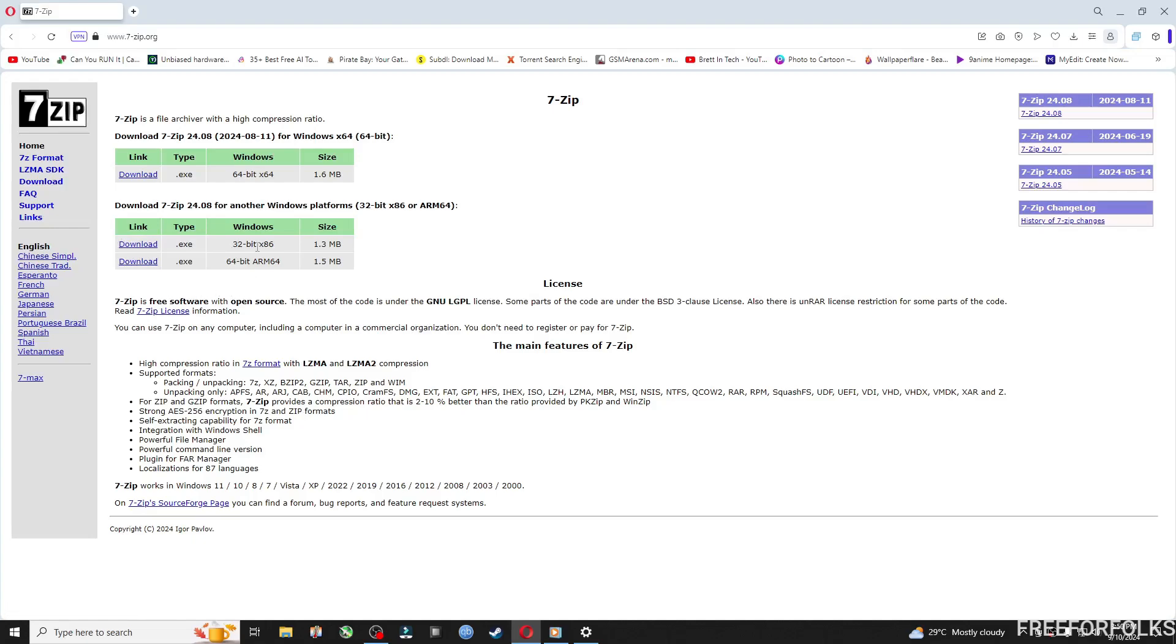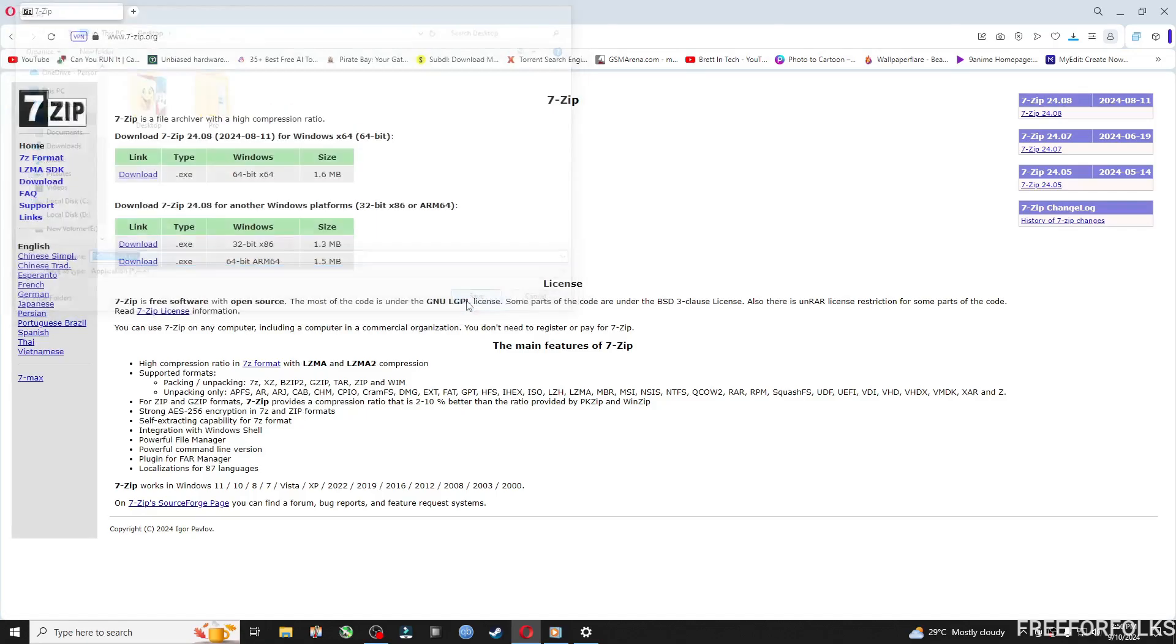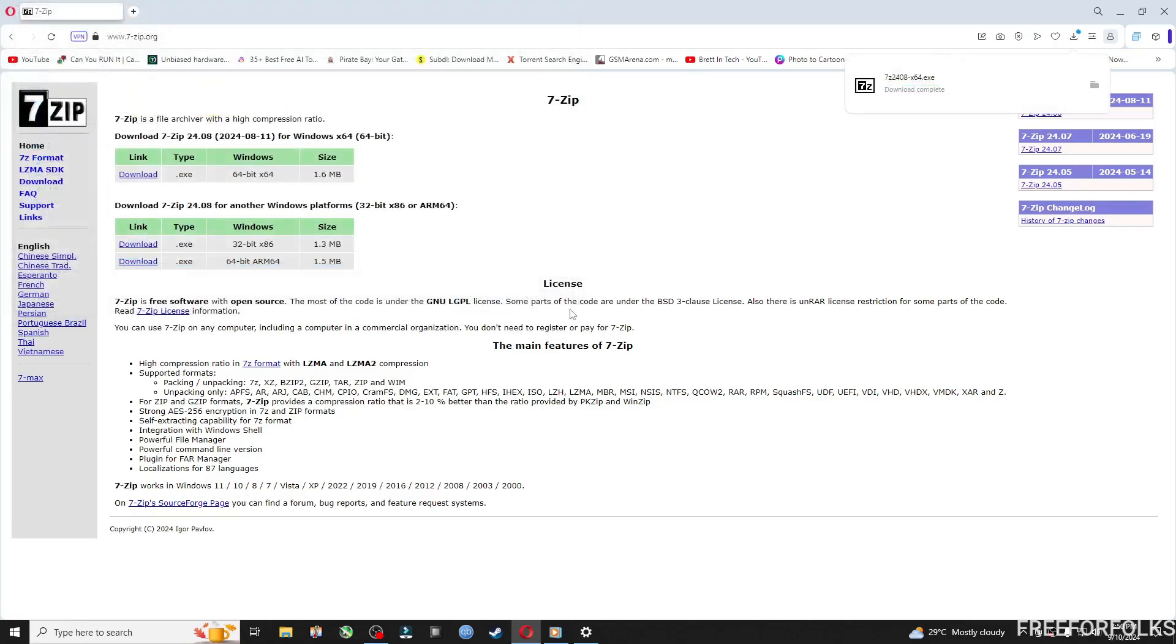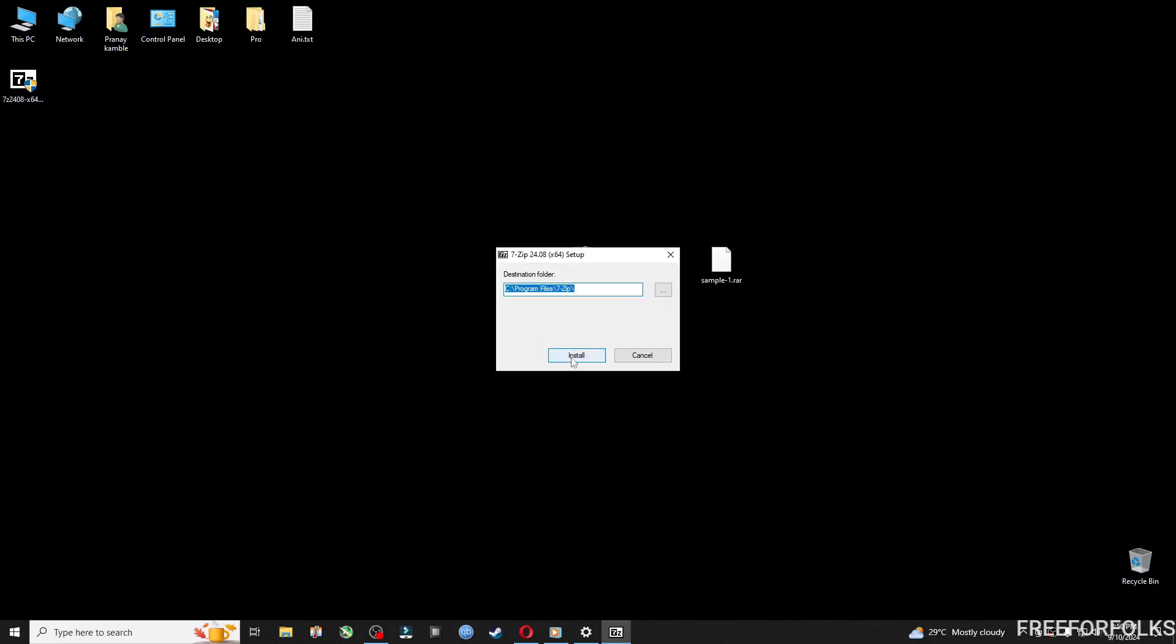Based on your operating system, whether it's 32 or 64 bit, you can download accordingly. Mine is 64 bits so I am clicking this download link. Once downloaded, you will find a file like this. Double click to run and install.